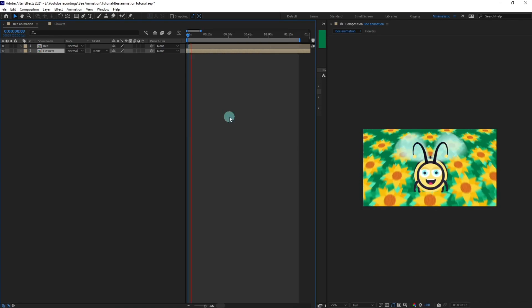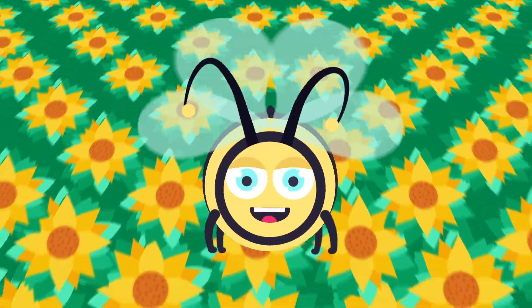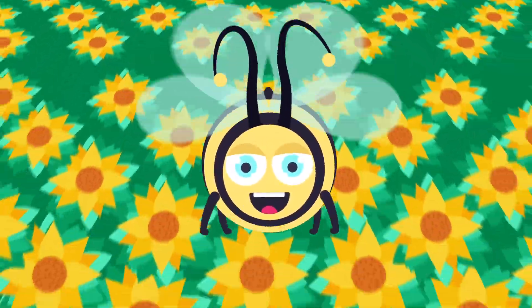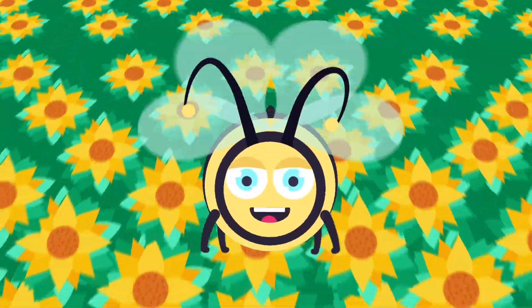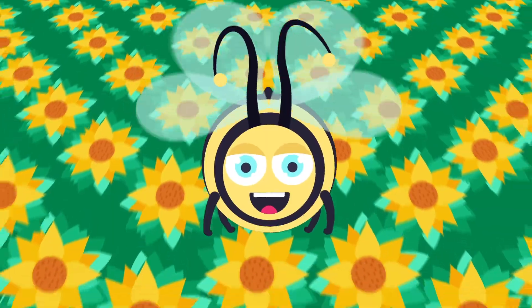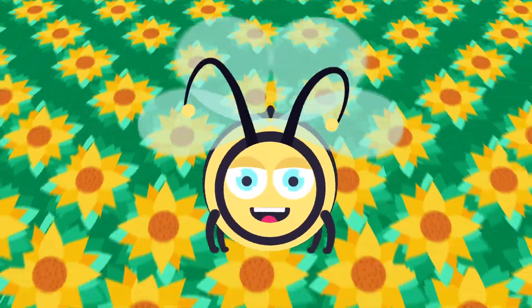So that is how you can animate a background in perspective like this. That is it for this lesson.